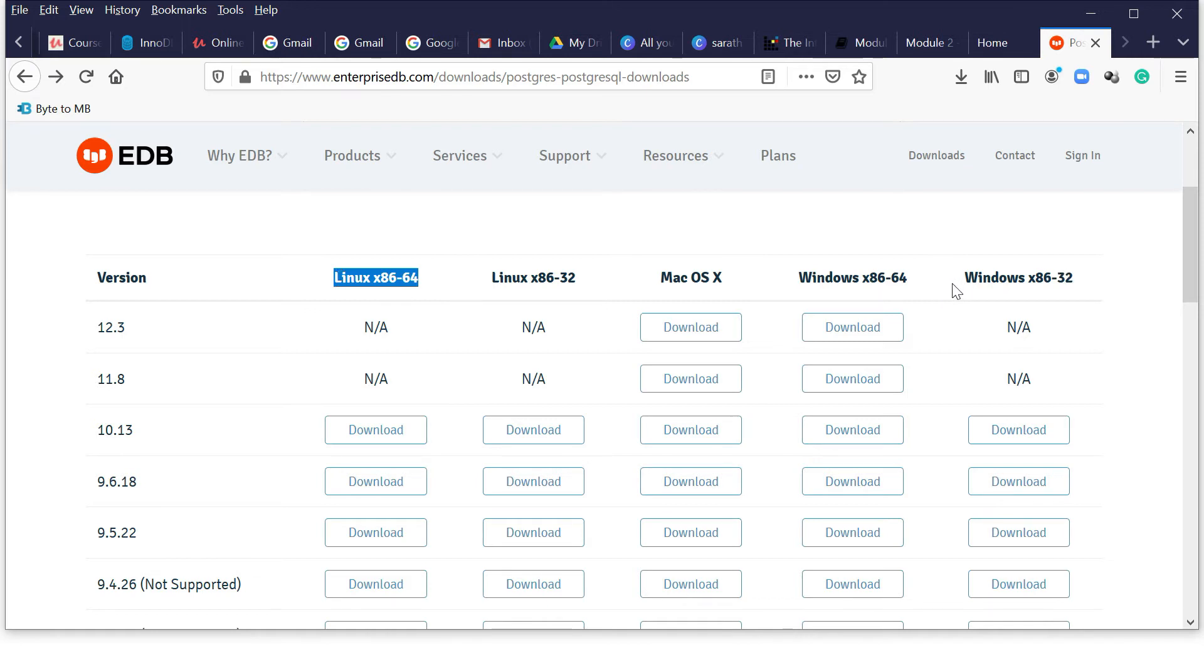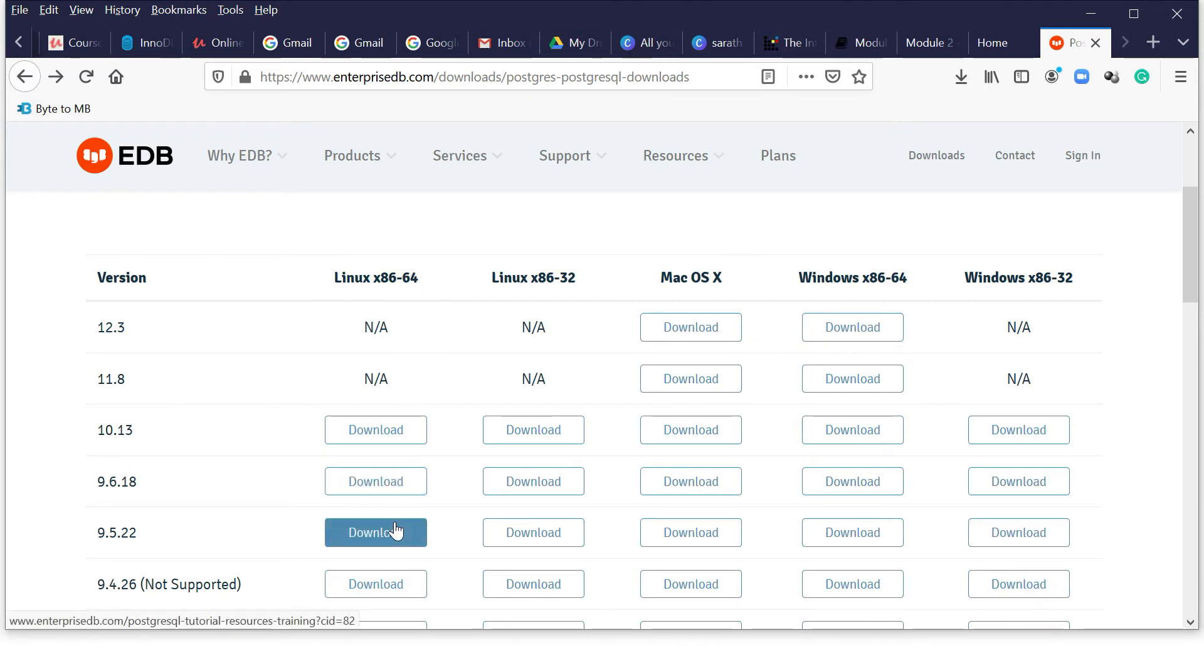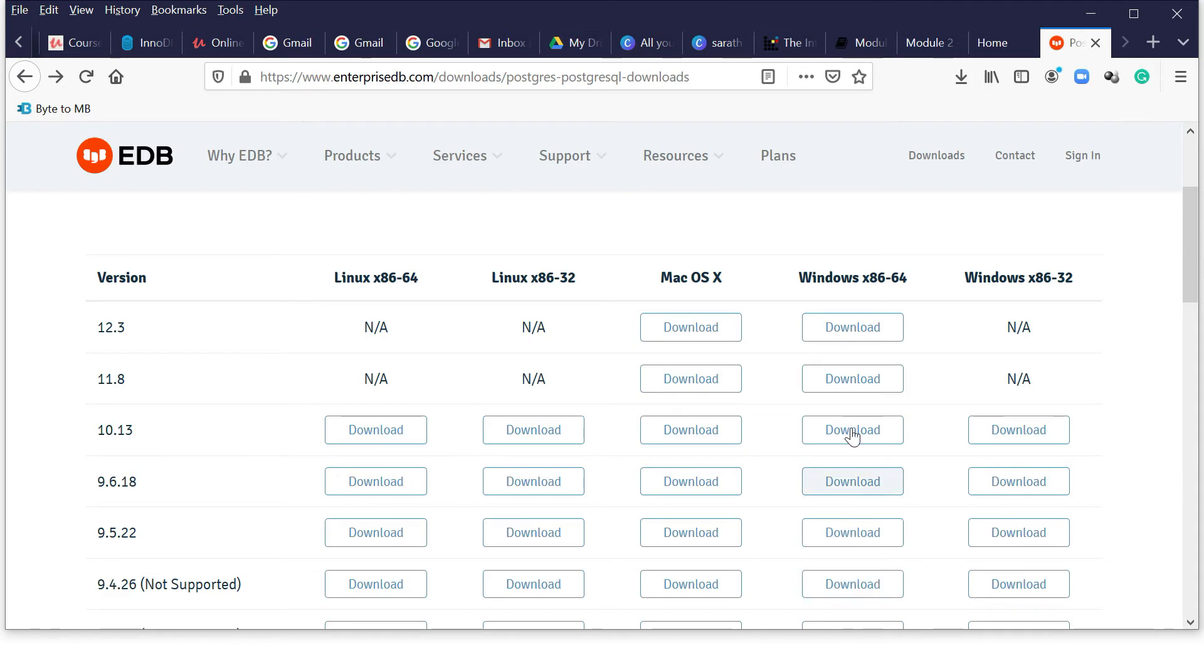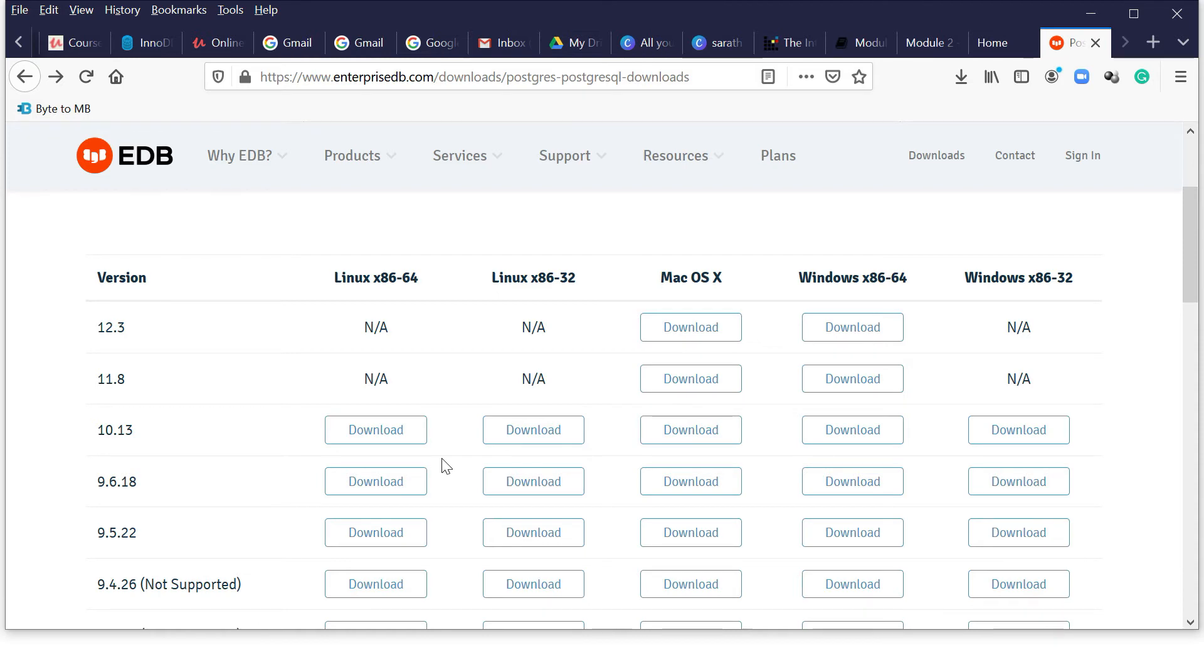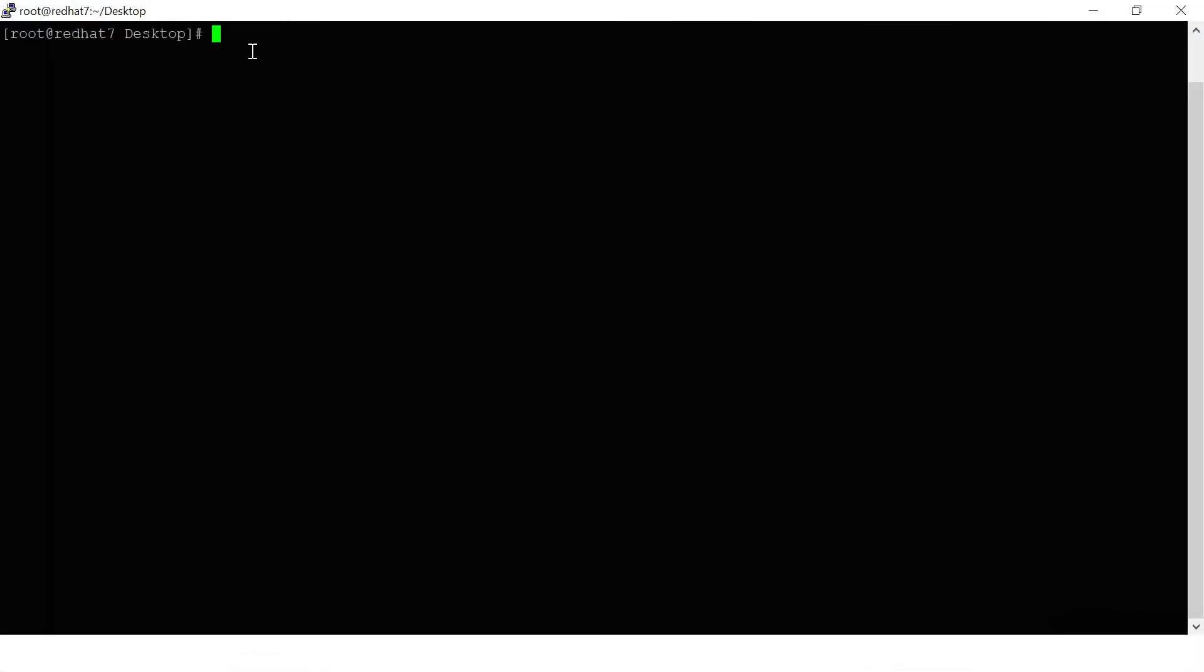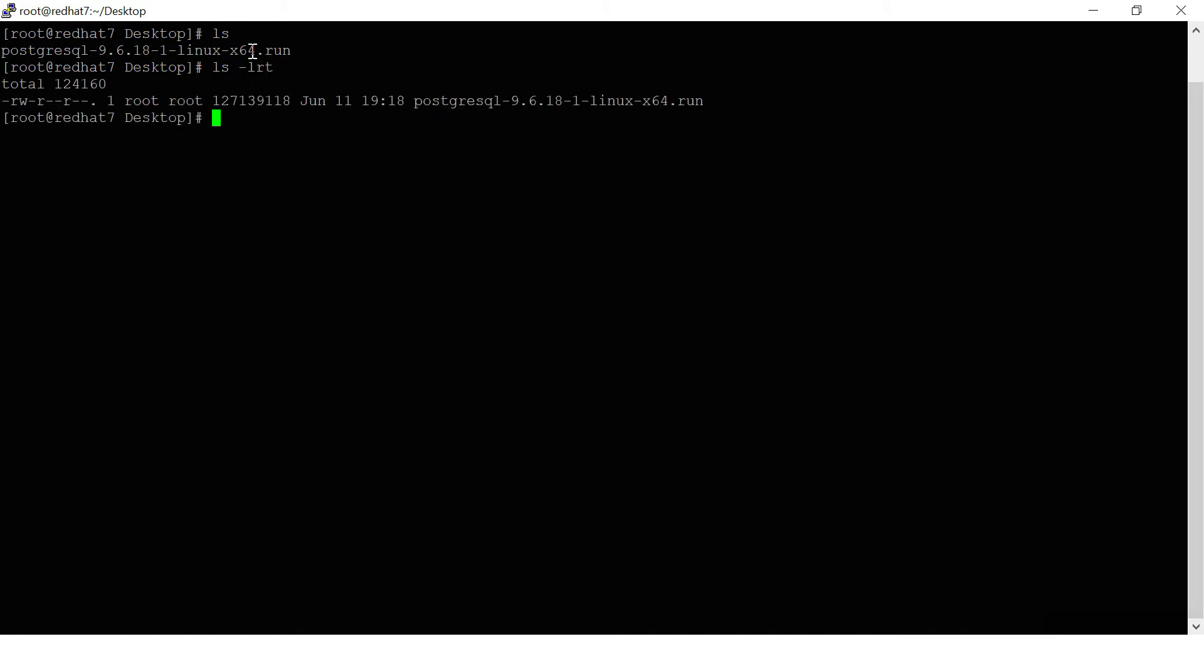I have Red Hat 64-bit, so download this one. Suppose I have Mac, you can download whatever you want. 32-bit you can download here, Windows 64-bit, 32-bit. I already downloaded and uploaded to this location. You can see the file name here.